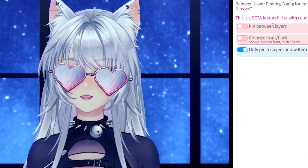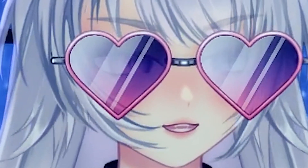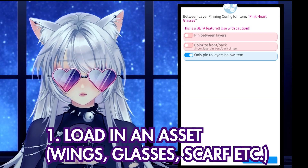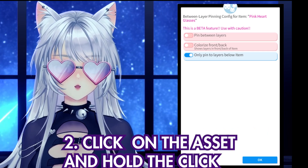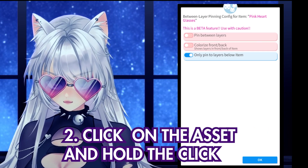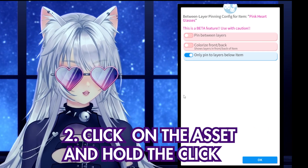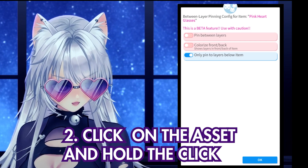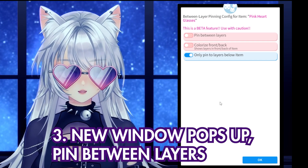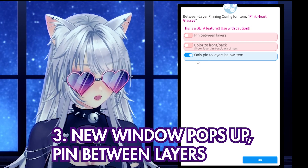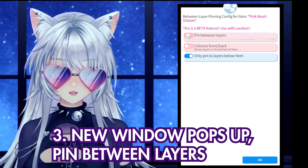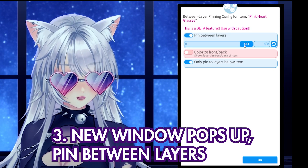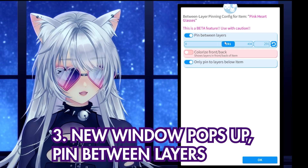To start, load in an asset in VTube Studio, then hold your button — like your mouse button. Keep holding it on the asset. If you keep holding it, this window will pop up. In this window, all you gotta do is click on 'Pin Between Layers.' You will see a little slider over here and you adjust it.